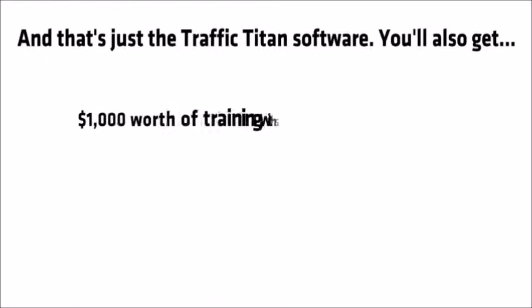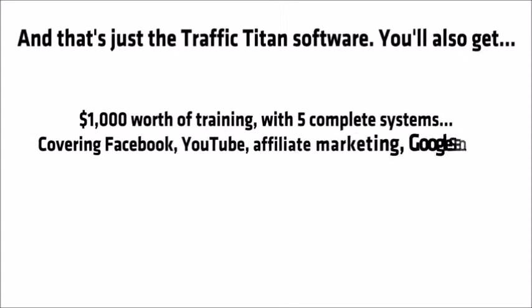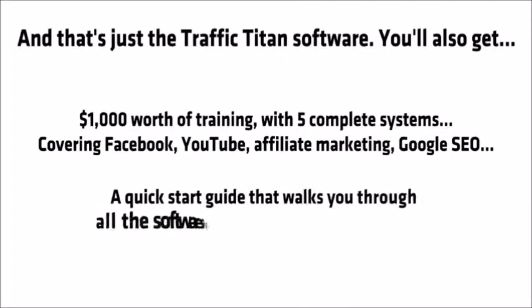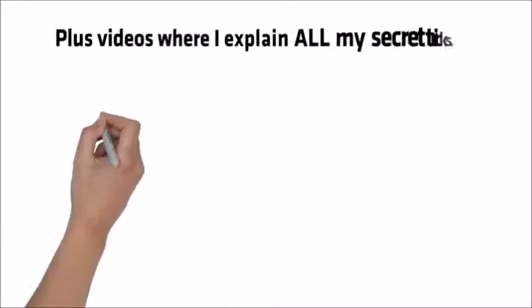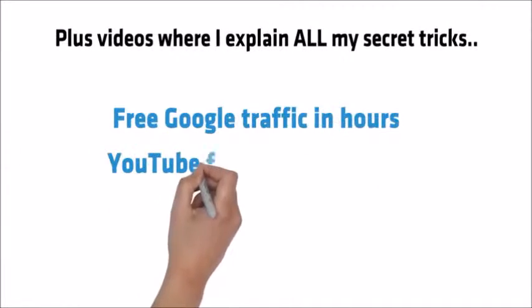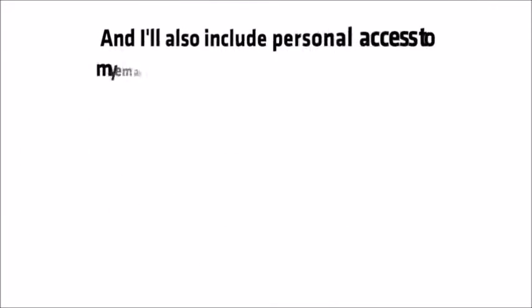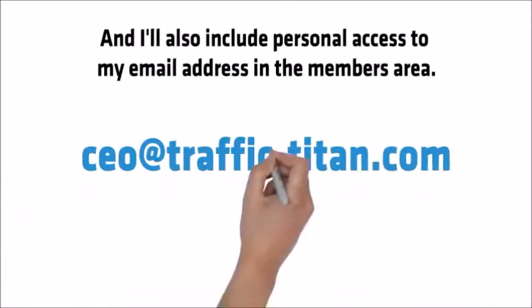You'll also get $1,000 worth of training with five complete systems covering Facebook, YouTube, affiliate marketing, Google SEO, a quick start guide that walks you through all of the softwares in one simple PDF document, plus videos where I explain all of my secret tricks. Tips like these.